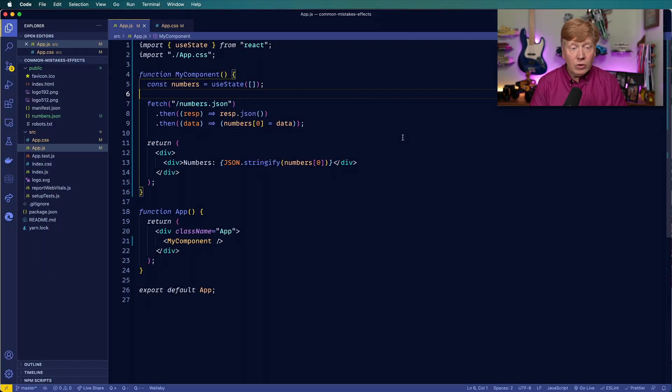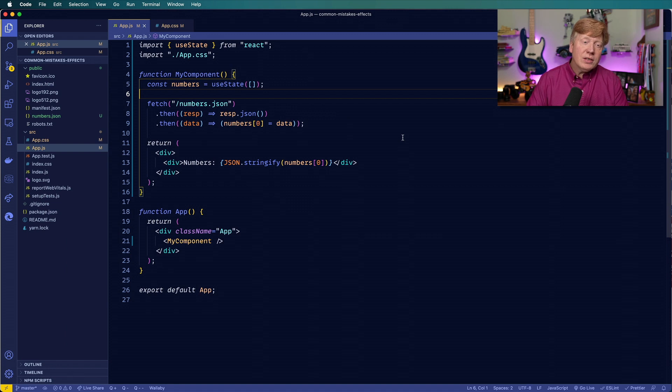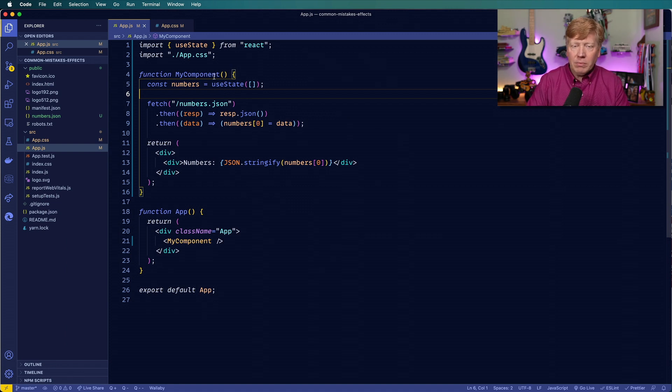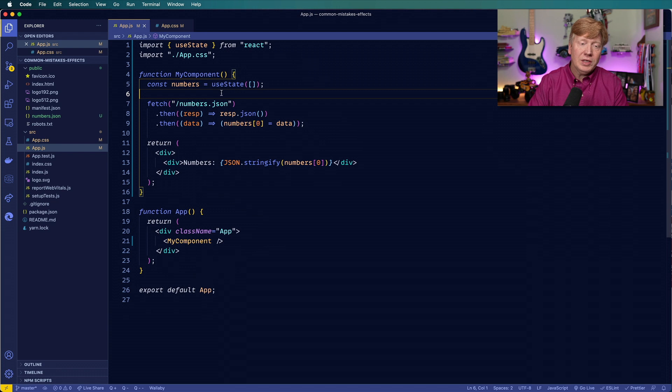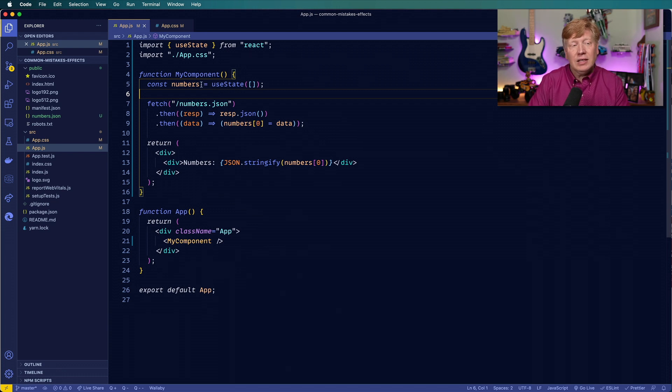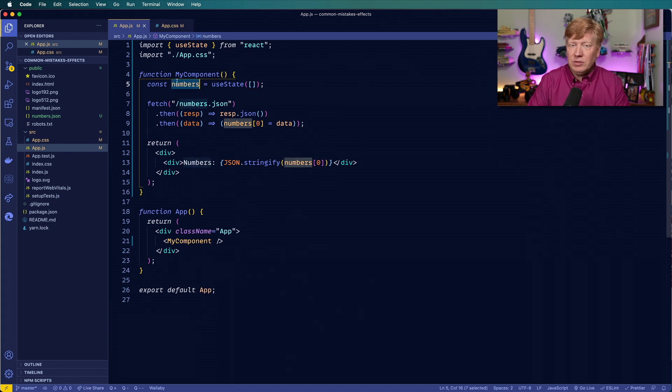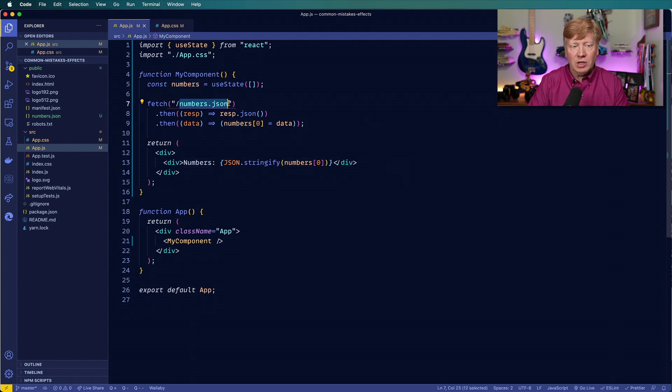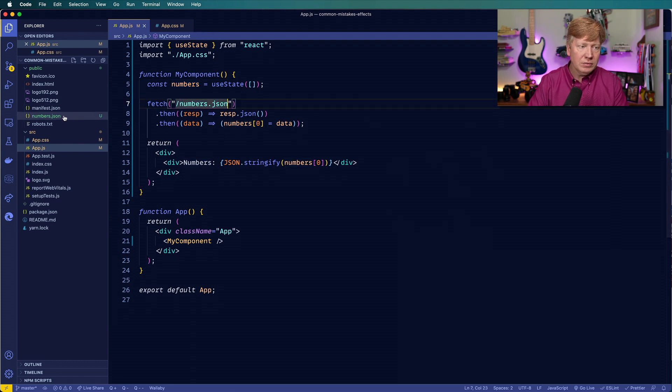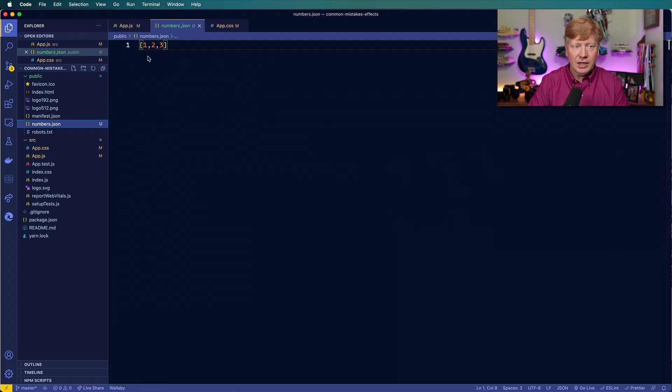Without further ado, let's jump into the office and get useEffect, useCallback, useMemo, and those dependency arrays all figured out. All right. Welcome to the new office, and we're going to start looking at some viewer code here. So this is an interesting little component, and it's got some problems.